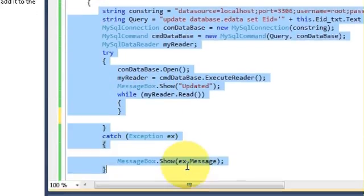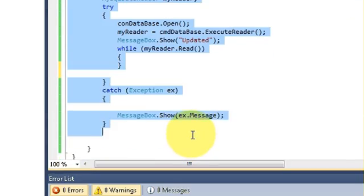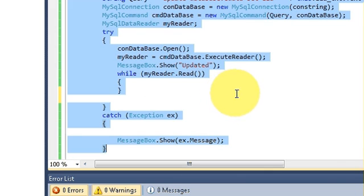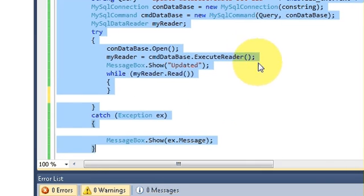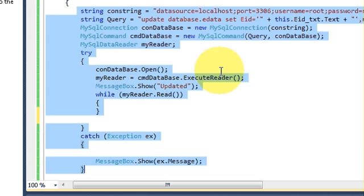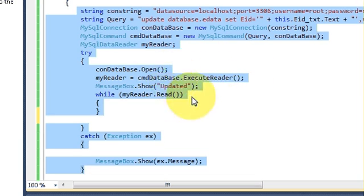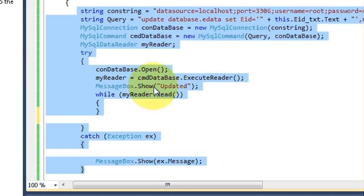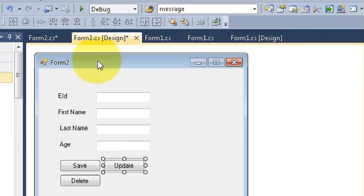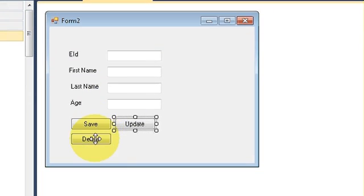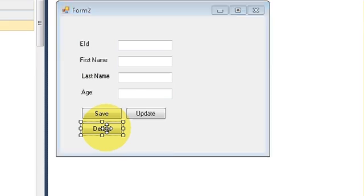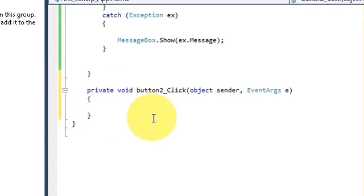So from this string to the end of the catch block, just copy the code which I have shown you in the save button code and update button code in the last two videos. So if you don't know this code, just watch the last two videos and then you will know what this code is.